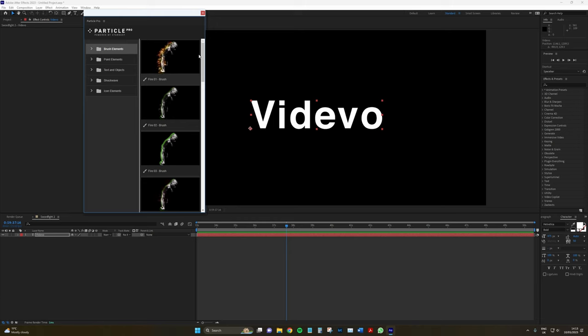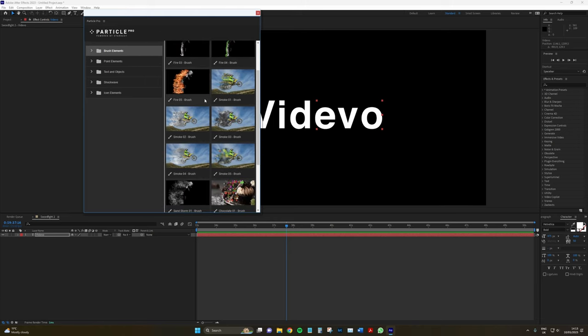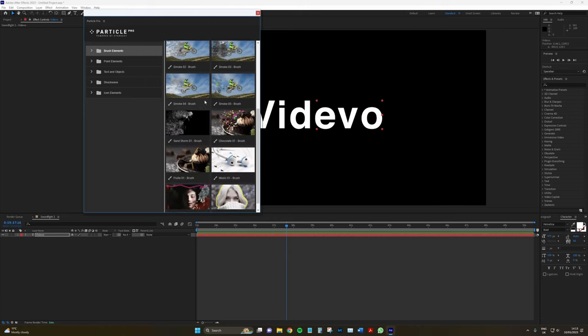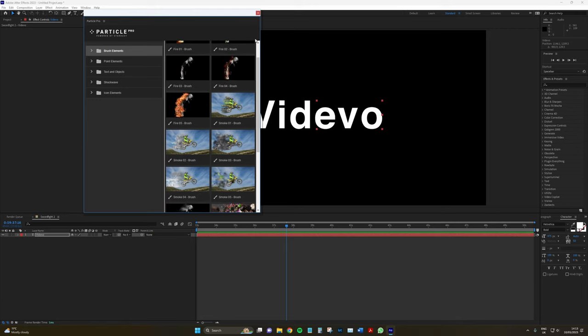Now, we've got this pop-up box here with a preview of the brush elements, point elements, text and objects, shockwave, and icon elements.